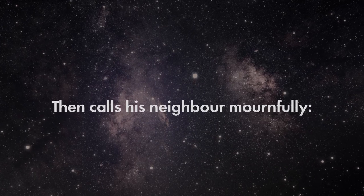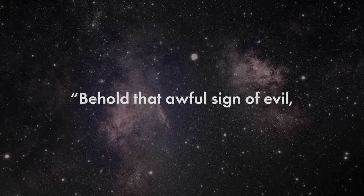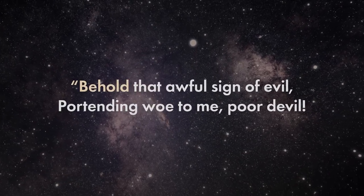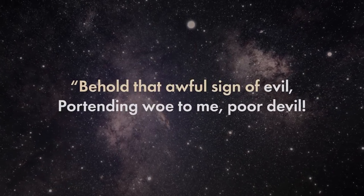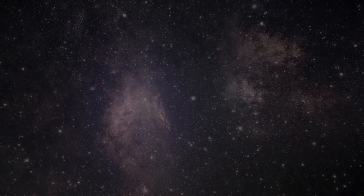Then calls his neighbor mournfully, behold that awful sign of evil, portending woe to me, poor devil!